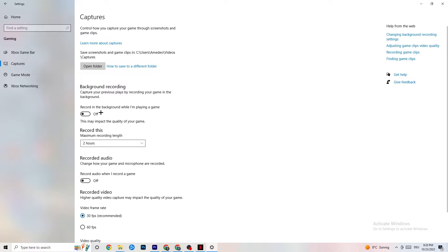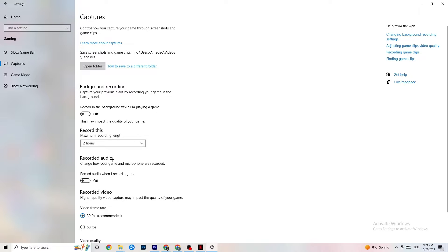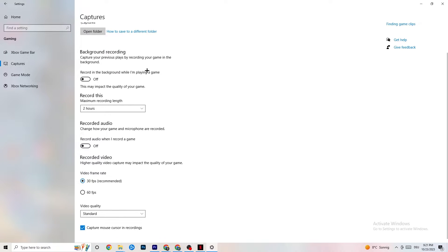Next, go to Captures. Under background recording, go to Record in the Background While I'm Playing a Game and please turn this off. If this is on, it's no wonder you're having FPS drops, freezing, or stuttering, because recording sucks a lot of performance — especially on low-end PCs, it will cause crashing, FPS drops, and stuttering. Also, turn off Record Audio. It doesn't impact performance as much as video recording, but audio recording still consumes significant resources. If you want to record, use another program like OBS — do not use Windows for that.